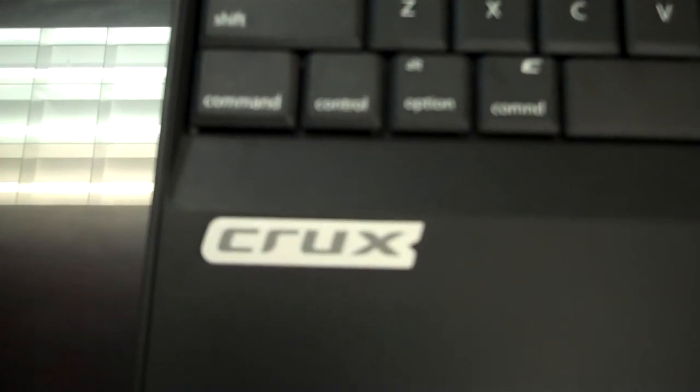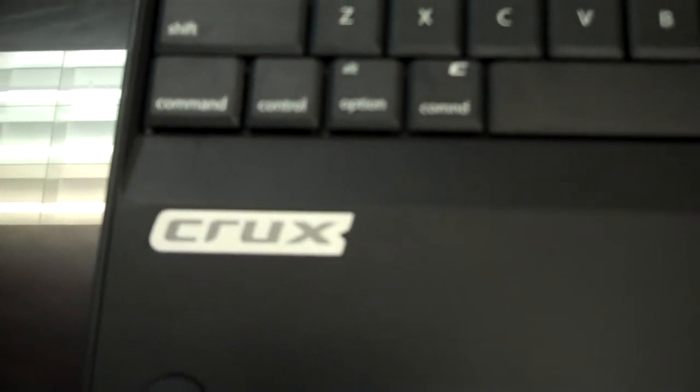Welcome to the world headquarters of Crux Case. In this video I'm going to demonstrate the charging procedure of the Crux 360.